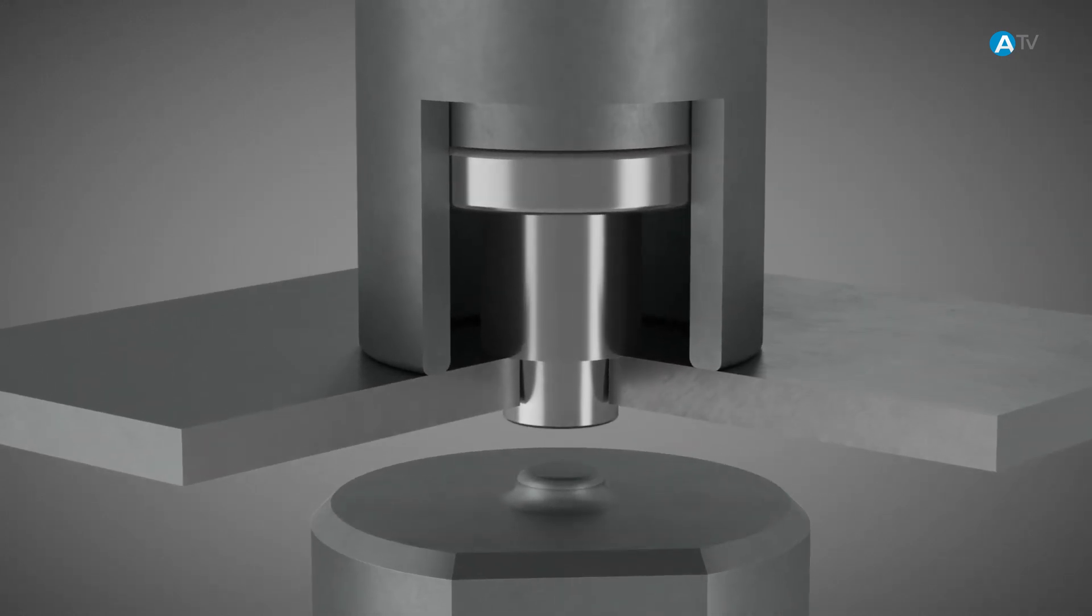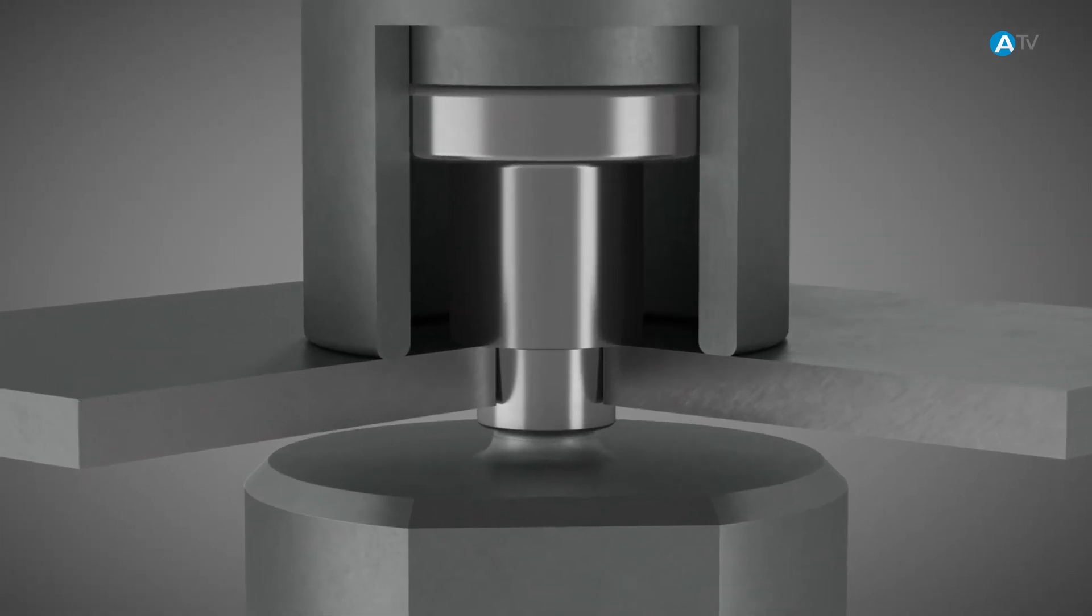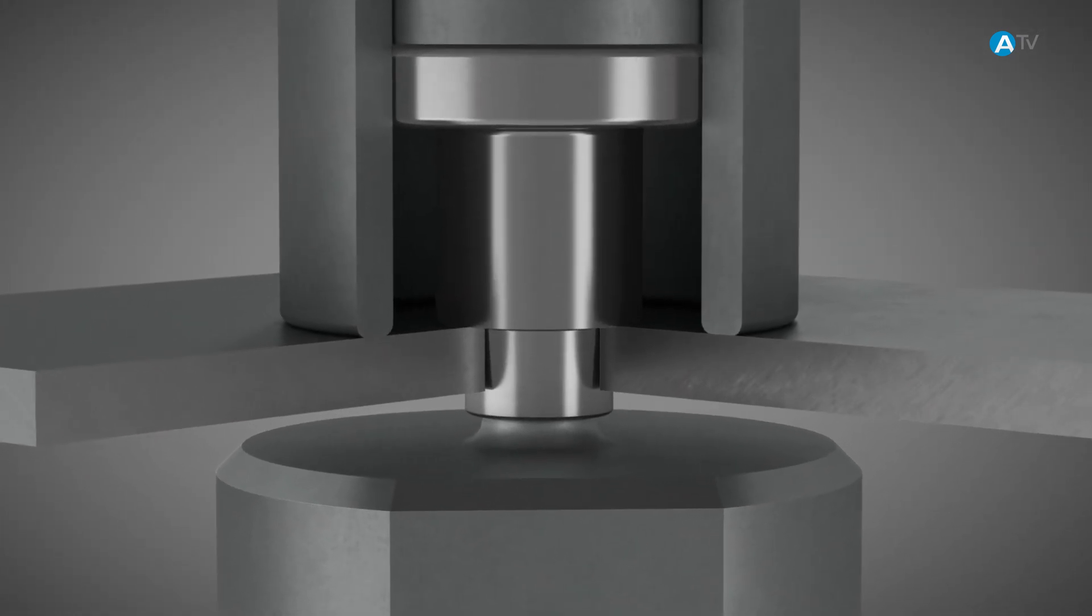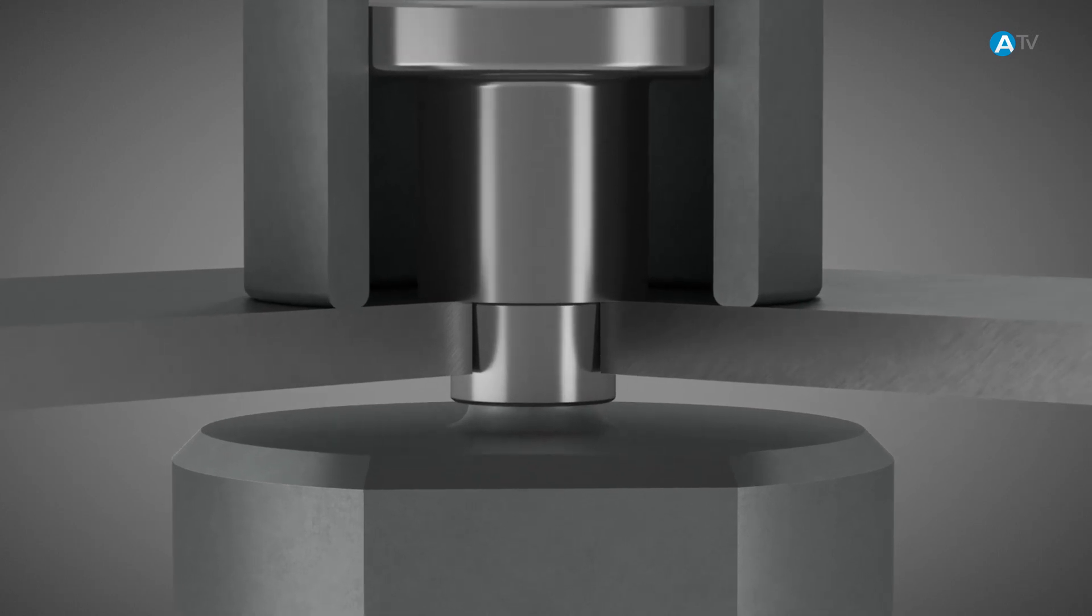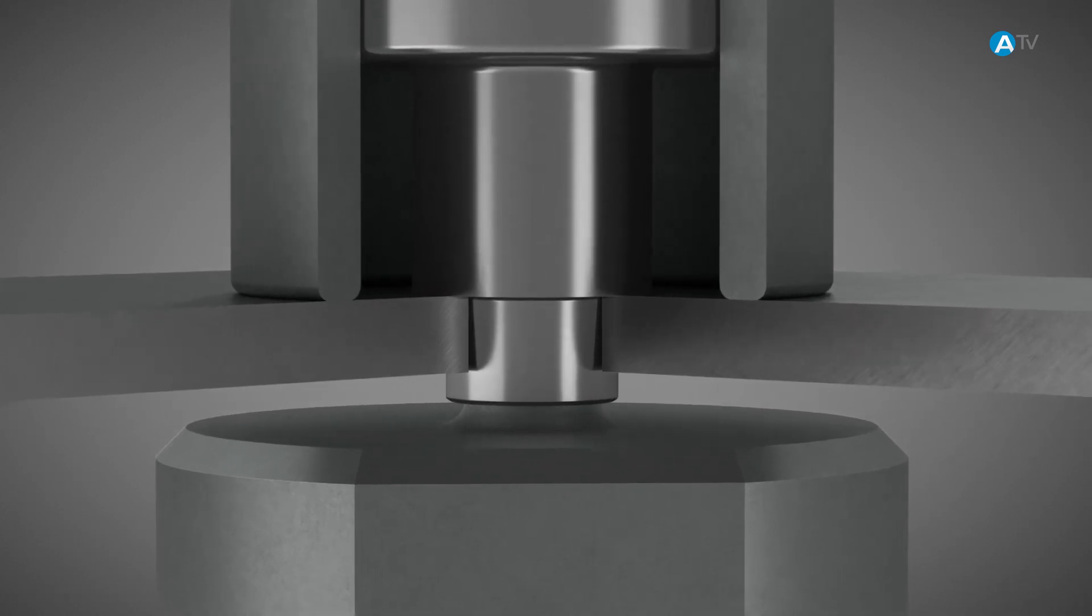The press stroke begins. The joining component, together with the plunger on the rivet, moves towards the die.